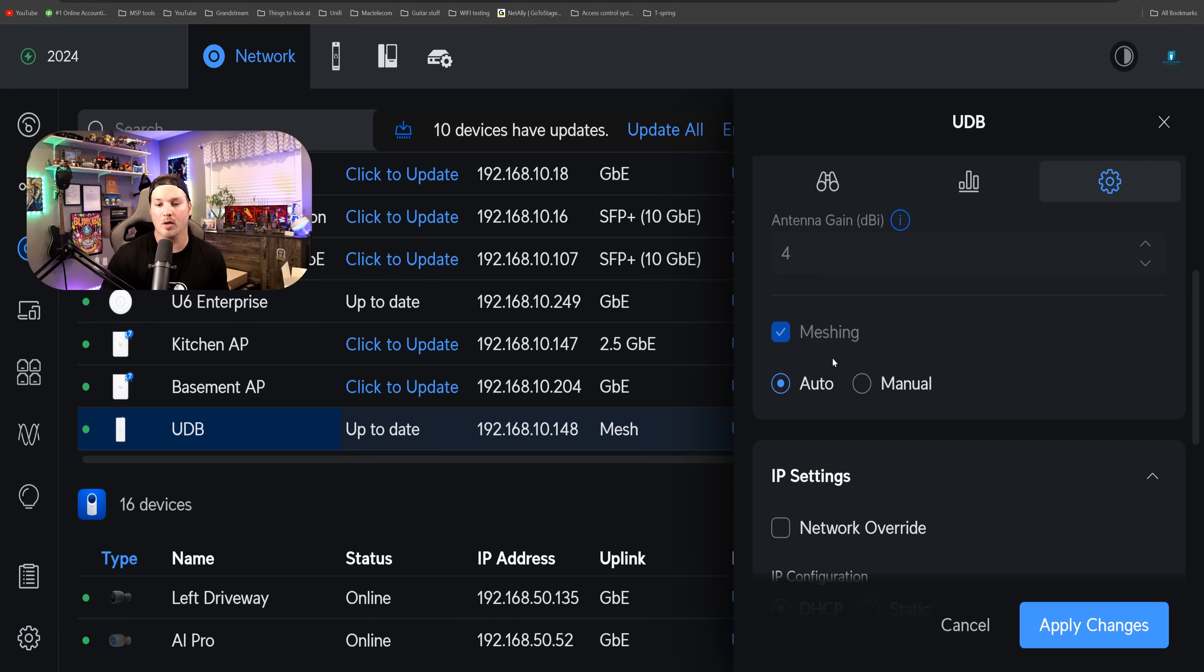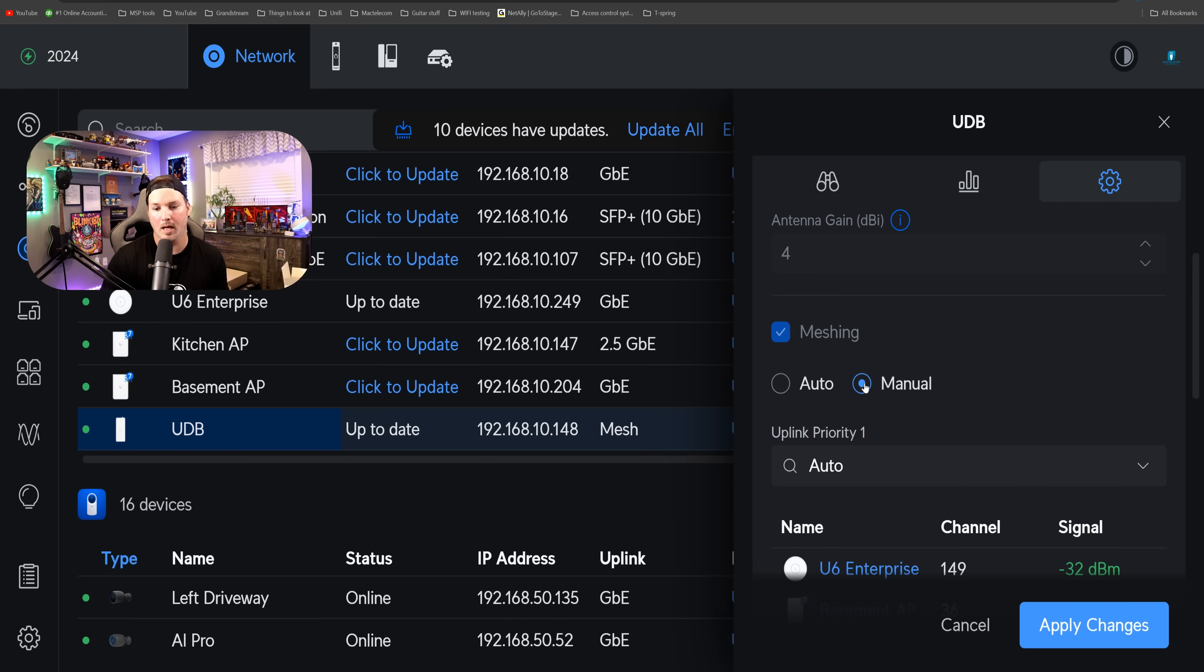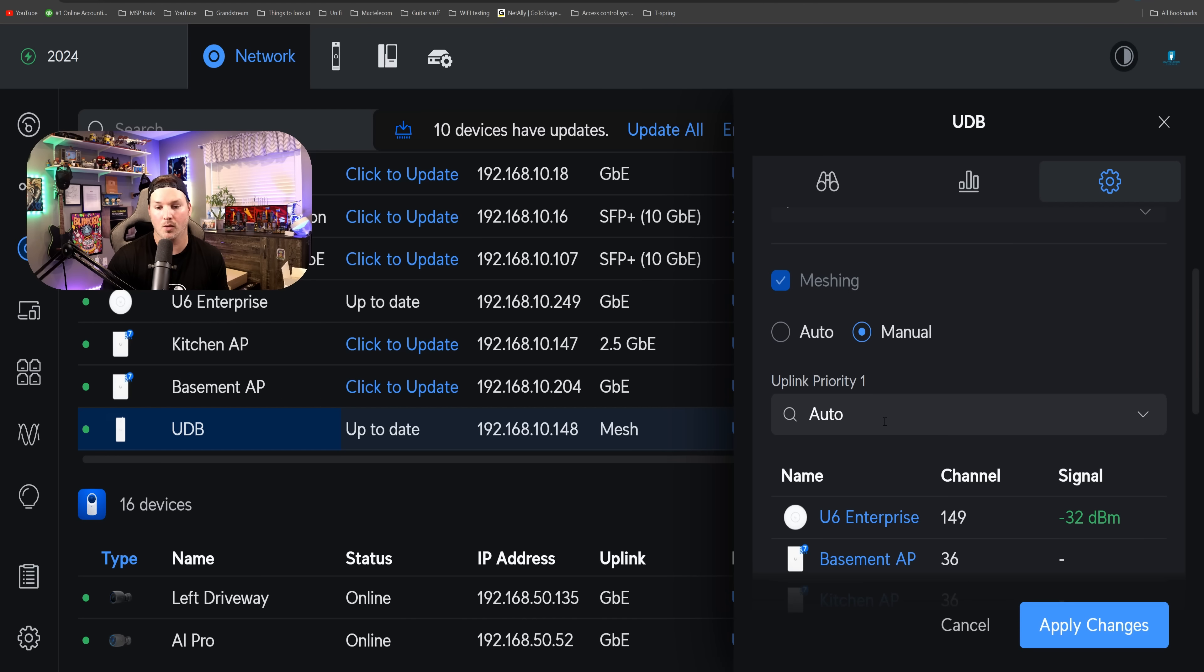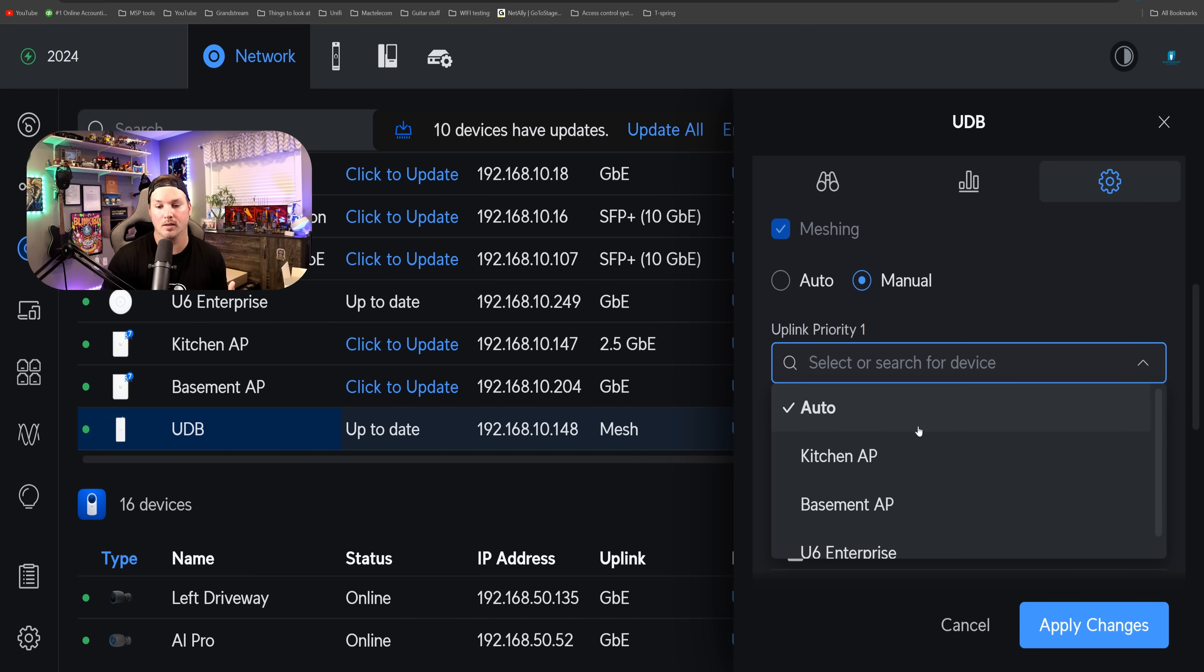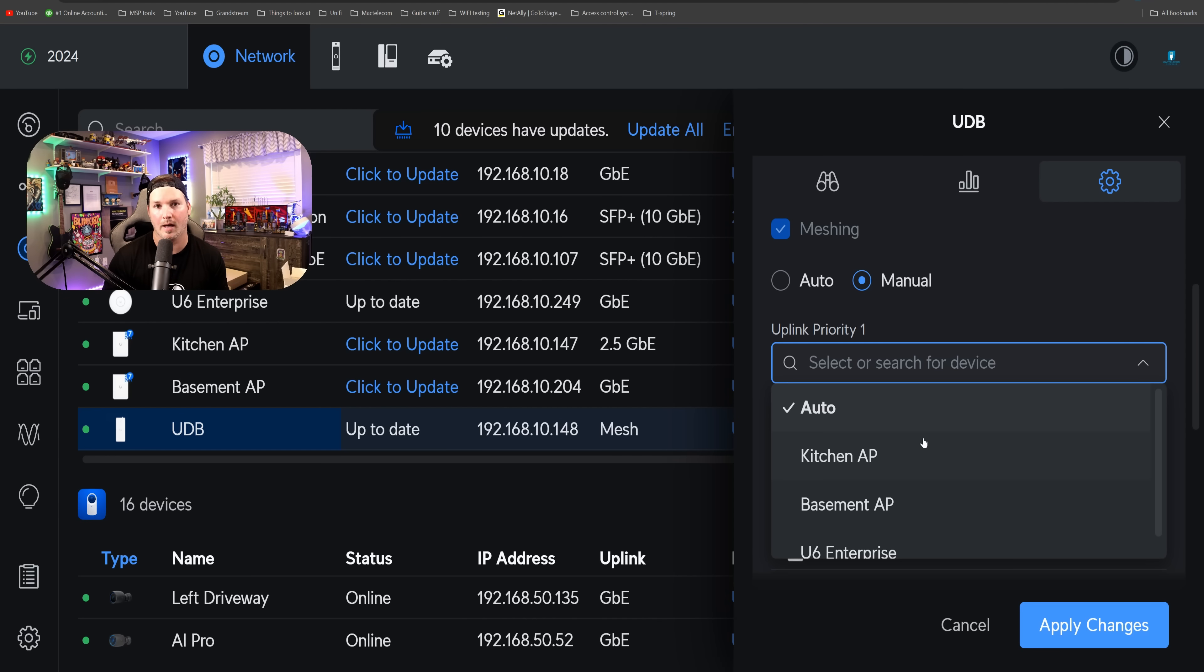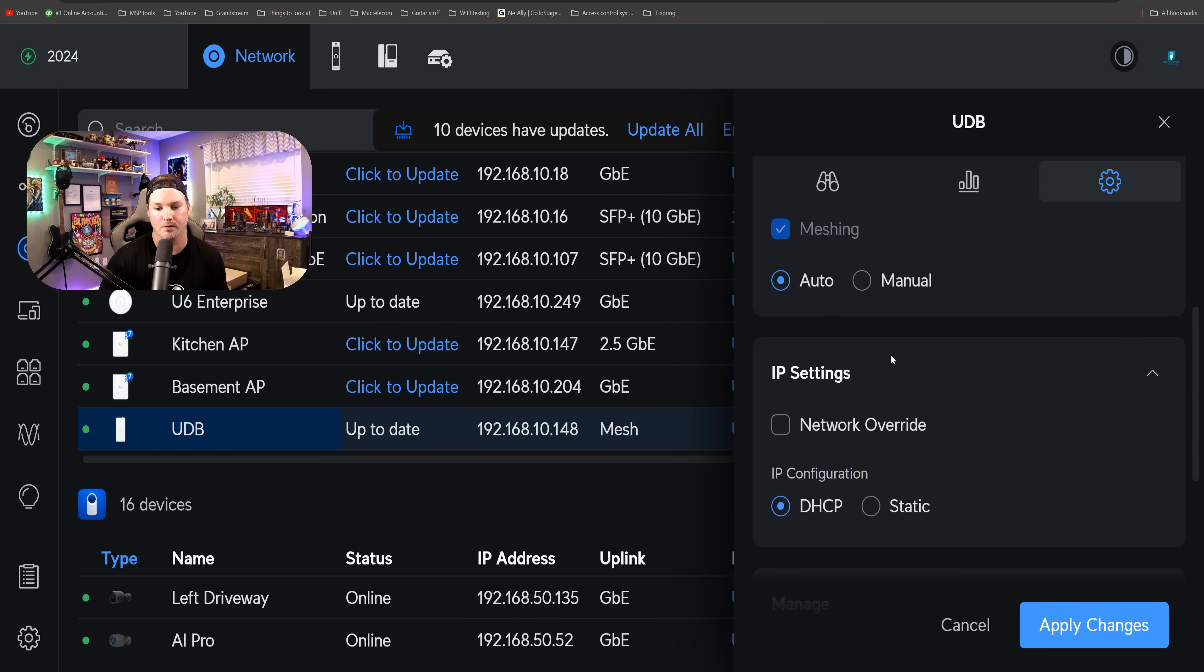And below that, we have our meshing. So it's either set to auto or we can have it on manual. And this is where we can do our uplink priority. So there we can have it on auto. If we look down, we're going to see all of our access points. So if you want this to be meshing to a specific access point, you can do that. I'm going to leave it on auto for this video.